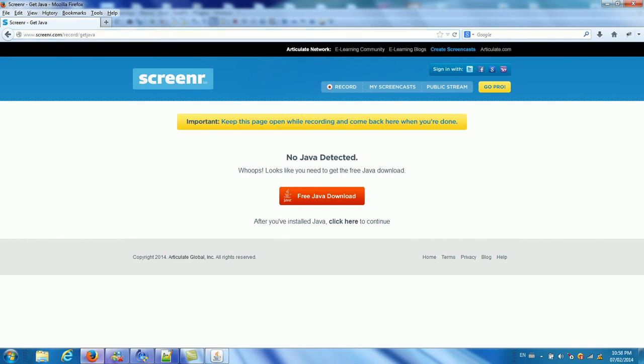And it will show you how to click the site here, click here, free Java download. After this free Java download, sometimes the problem is fixed. But sometimes it will show that no Java detected.